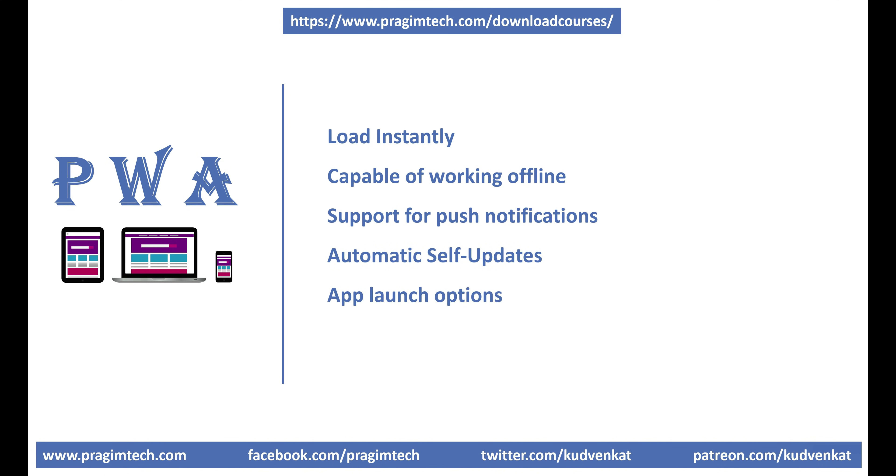App launch options. Just like a native mobile app, we should be able to start the app by clicking on the app icon. Like a desktop app, we should also be able to launch from the operating system start menu or by clicking on a shortcut icon from the desktop or home screen.